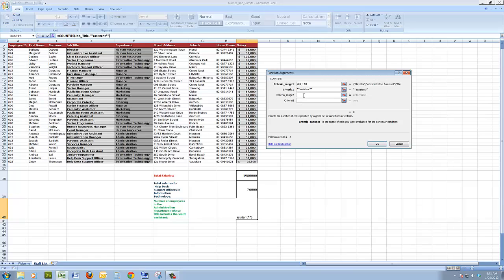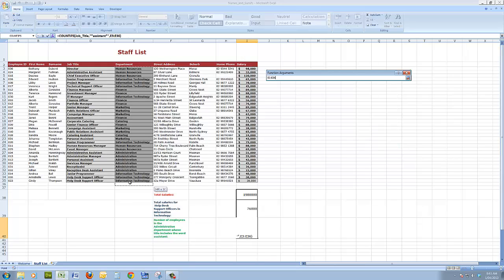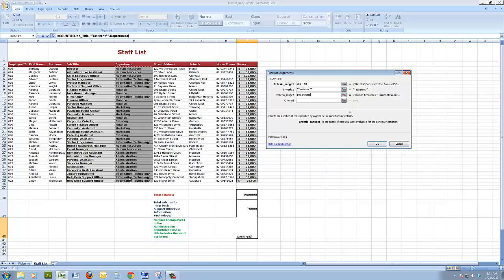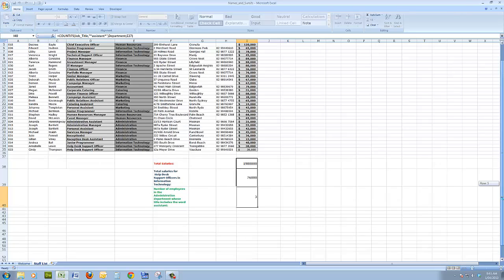And the second criteria range is the department, and the criteria is administration. Click on any administration. And when I click OK, I see the answer is three. So that's how SUMIFS and COUNTIFS work.